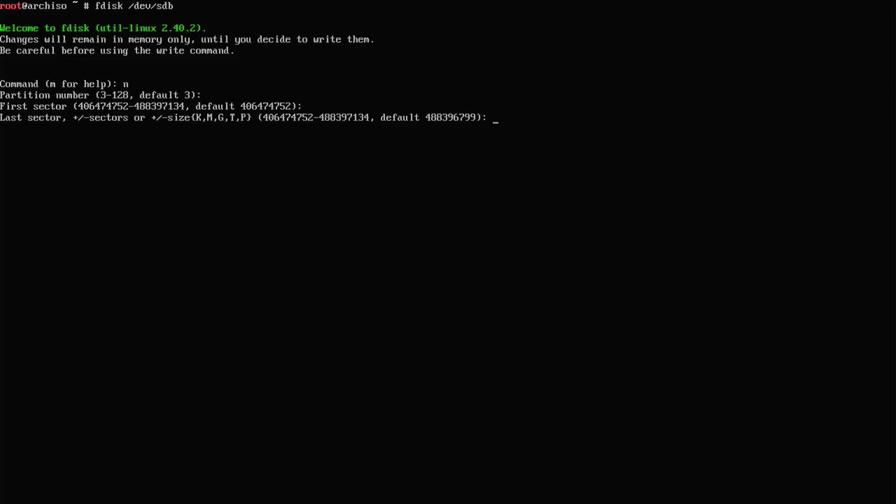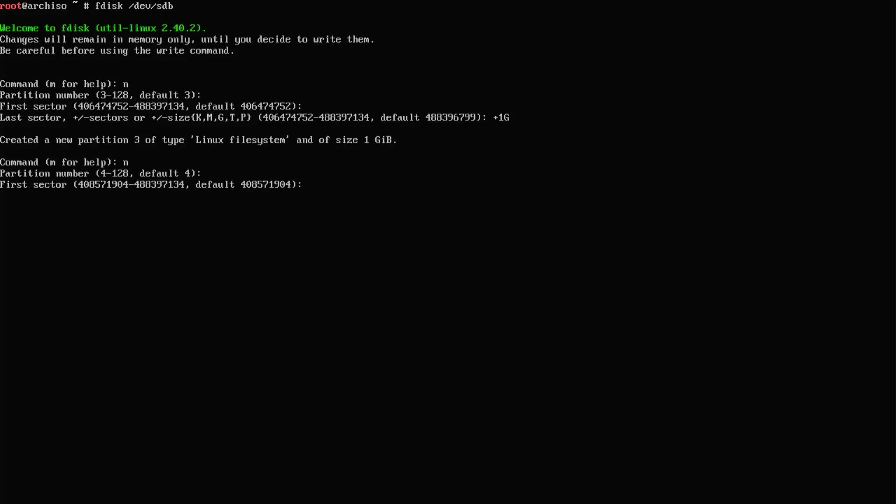This is going to be for my boot partition, so I'll keep it as 1 gigabyte, plus 1g. Then the next partition, partition number 4. This is going to be my slash partition to make it simple.